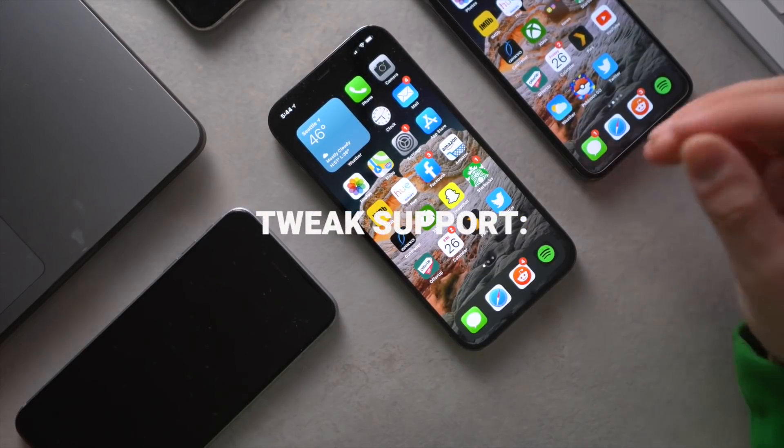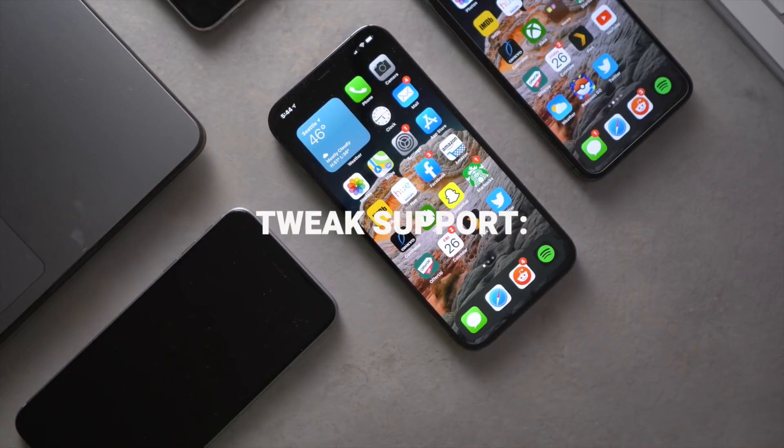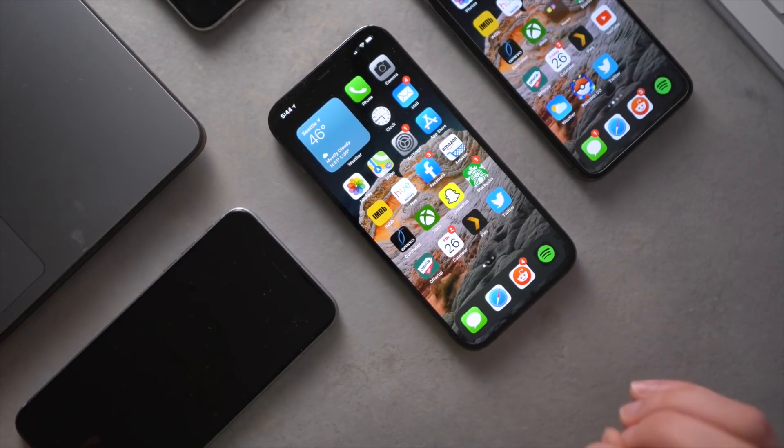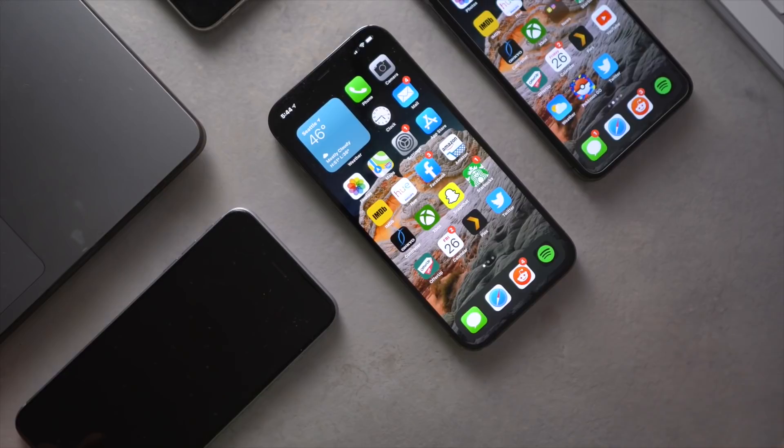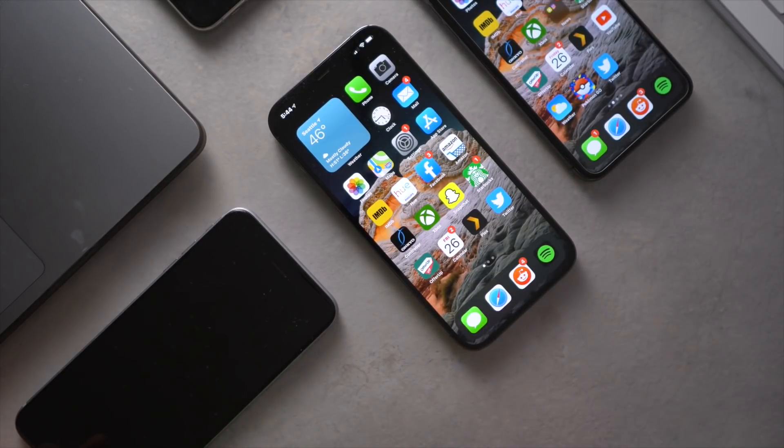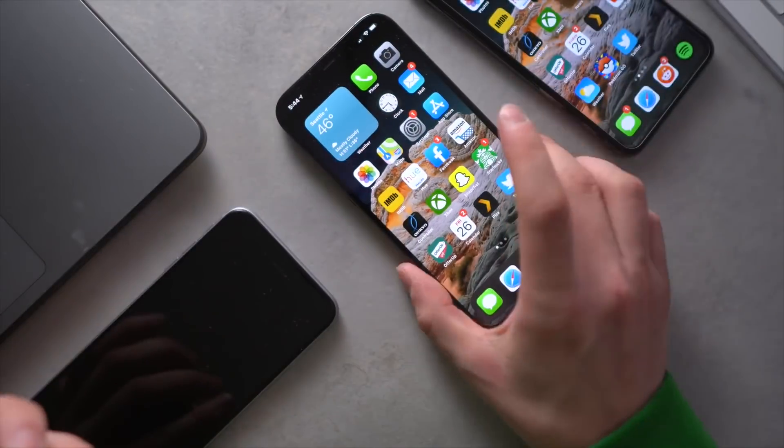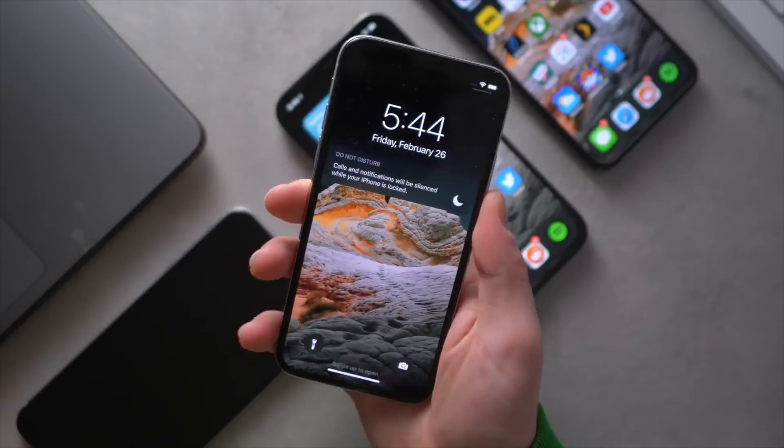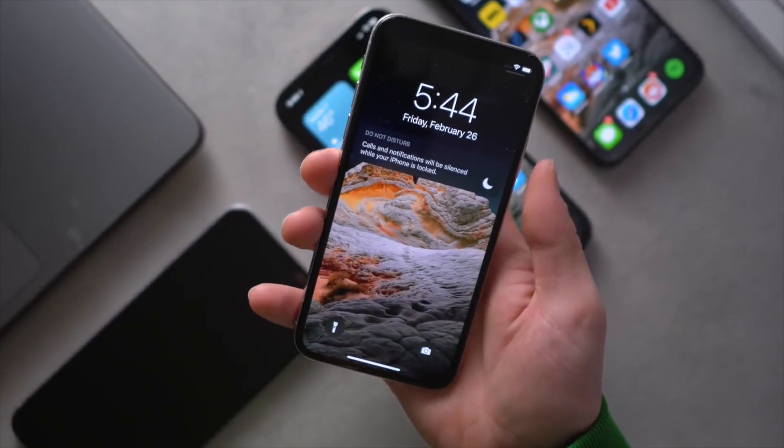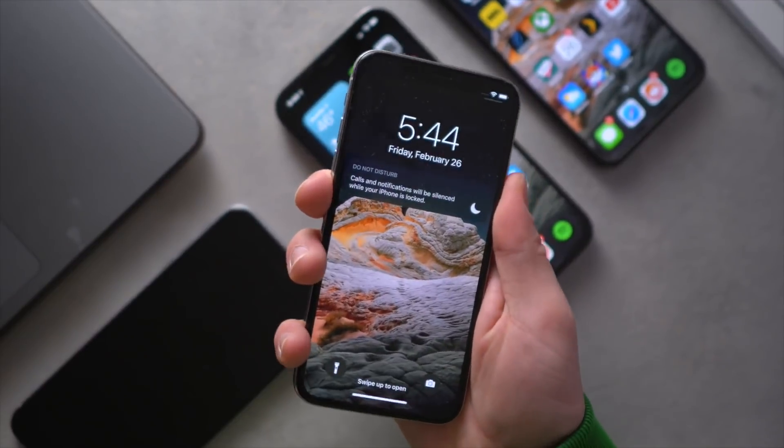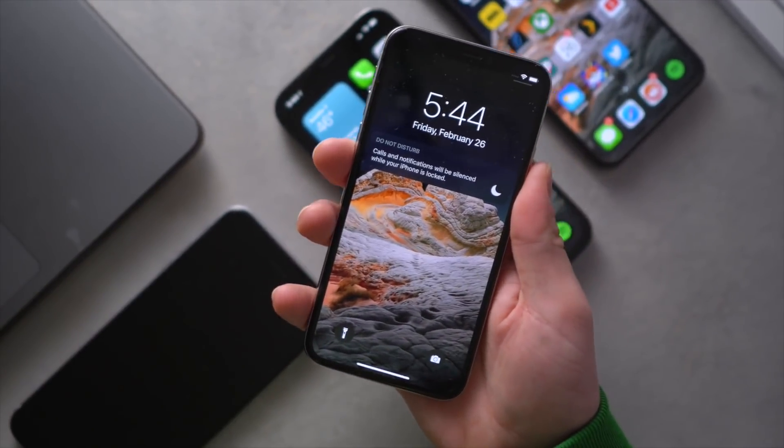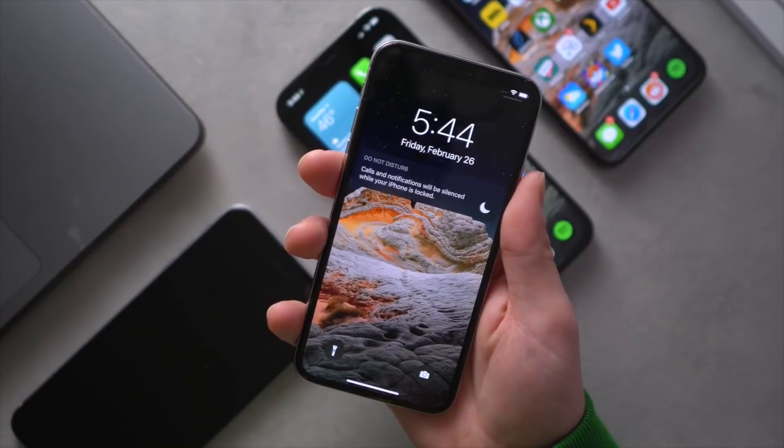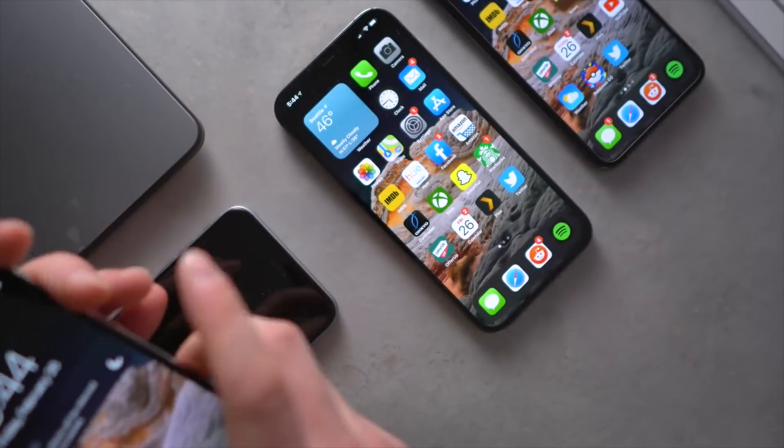So once the jailbreak's out, what tweaks can you guys expect to be supported? Well, that's actually looking pretty good this year. At least if we took a look at last year, most tweaks are supported out of the box. And I almost want to put this on checkra1n right here for making that possible. Most developers can actually get their hands on an iPhone X or something that uses the checkra1n jailbreak that already is working on iOS 14.4.